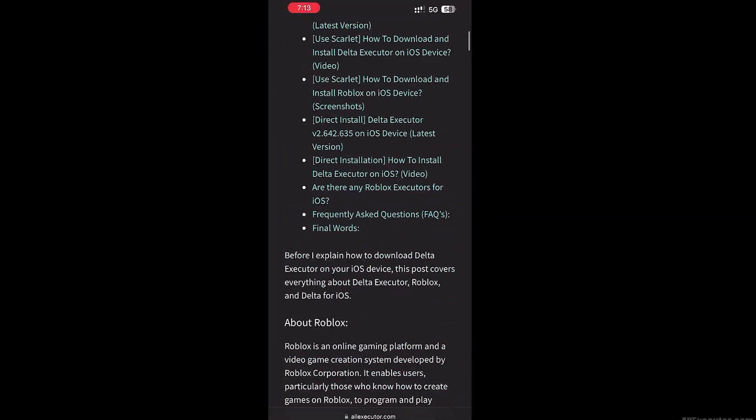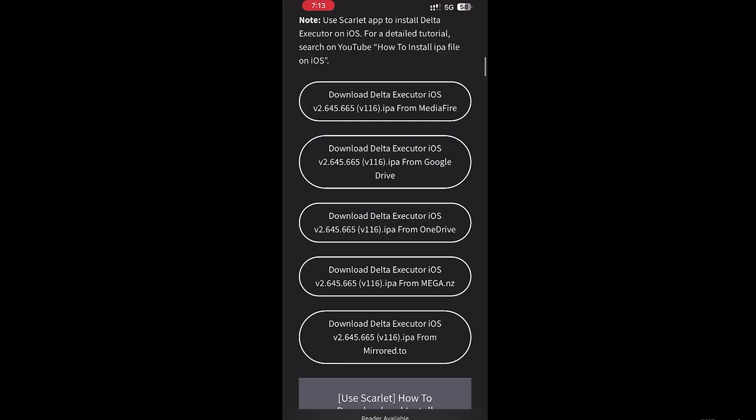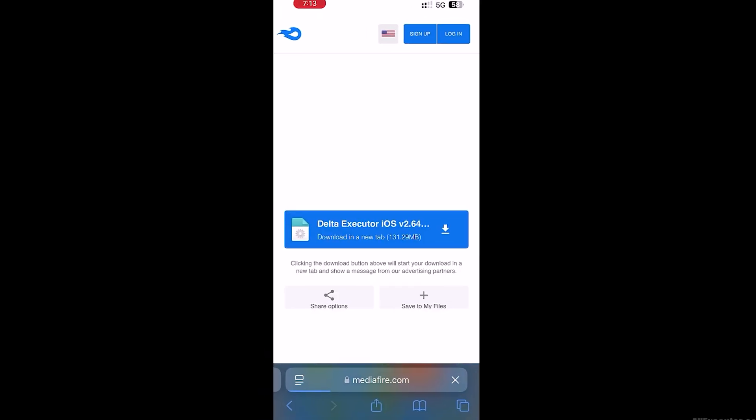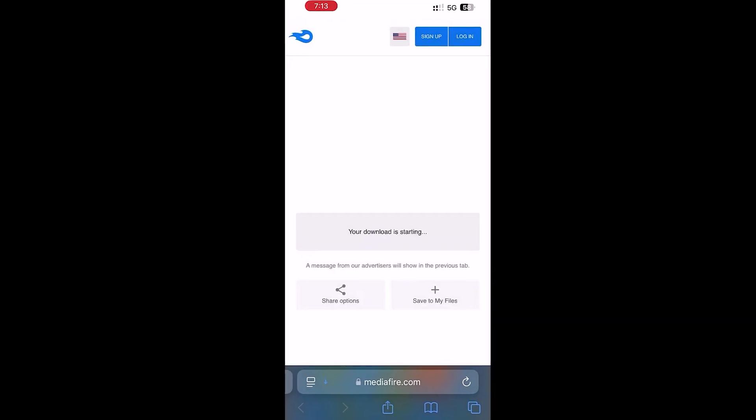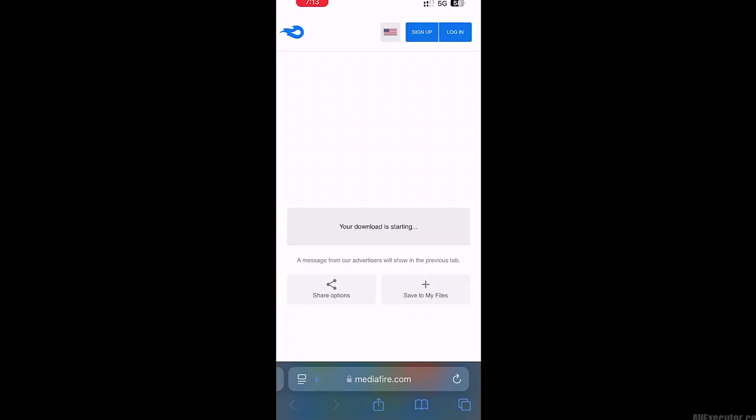Now that I've shown you the app and that it works, I'll explain how you can download the game onto your iOS or Android device easily and fast.